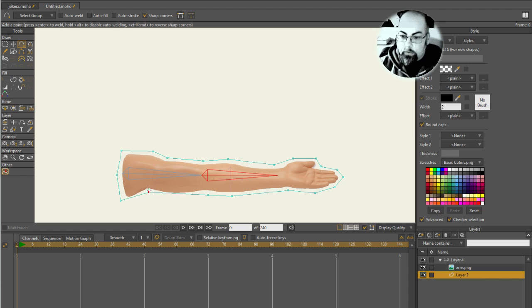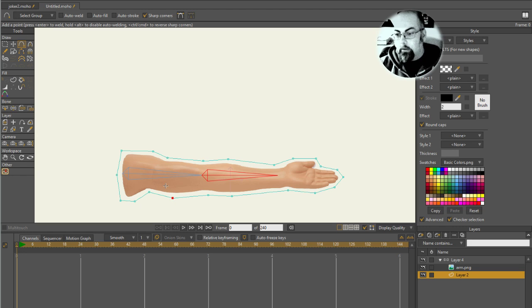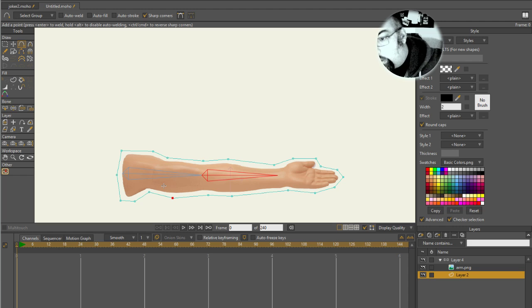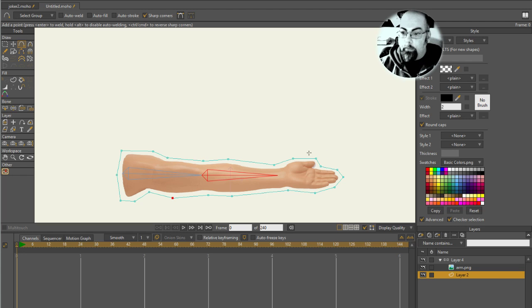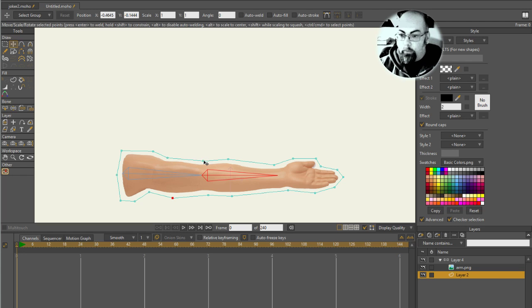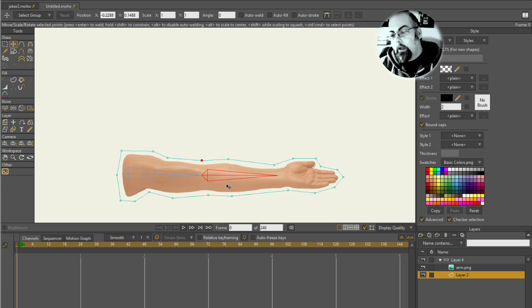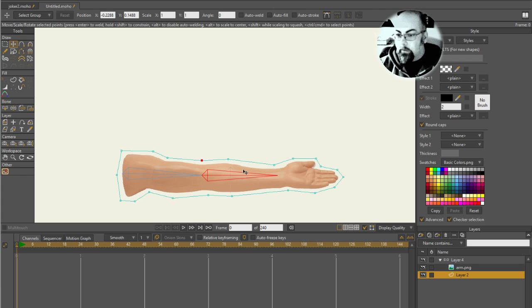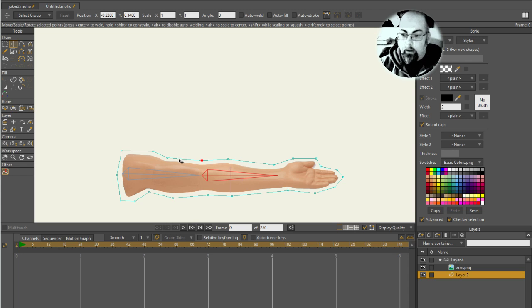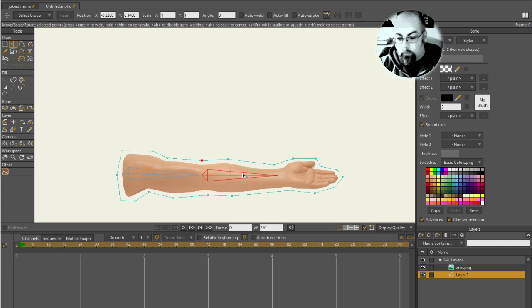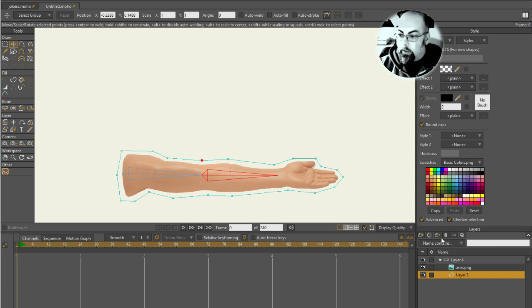The most important thing with smart warp is to try and use as few points as possible to do what you're trying to do, because that makes it easier for you to move the lines around. On the flip side, the detail will get lost if you're squishing big triangles around.